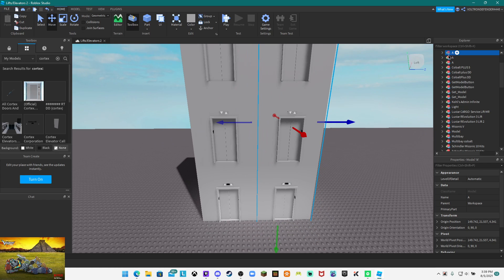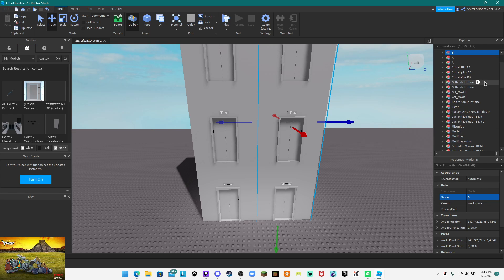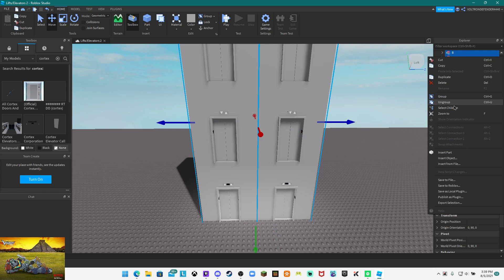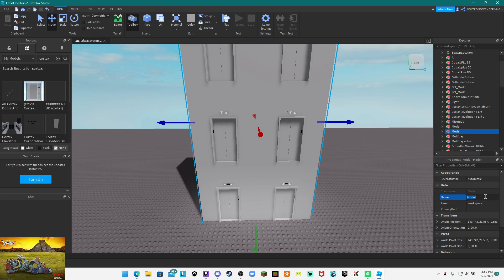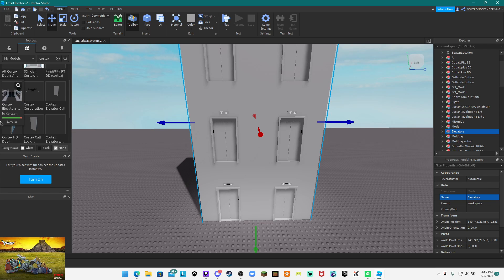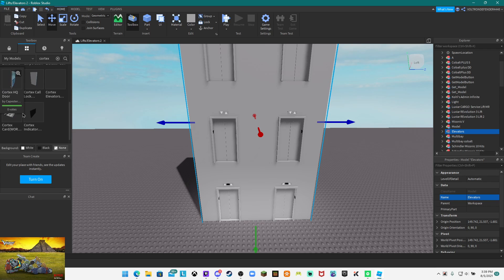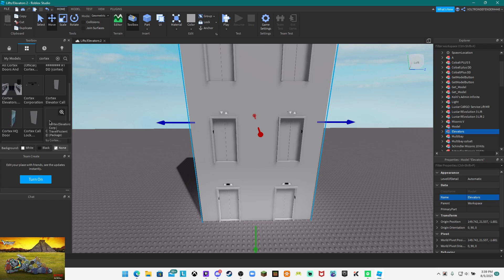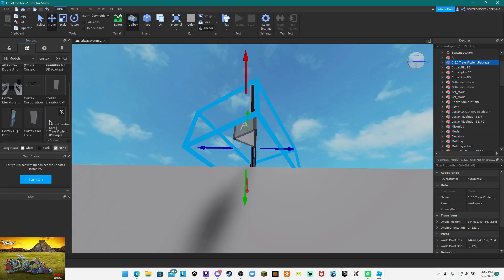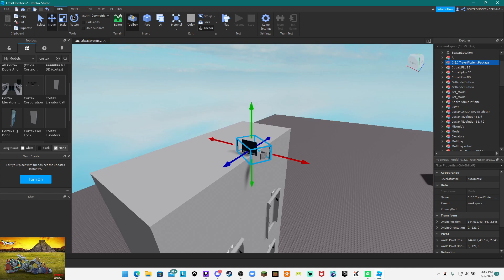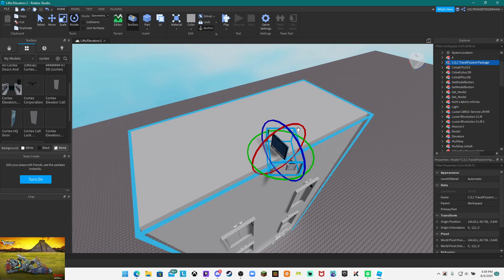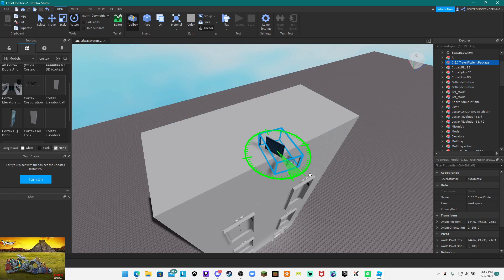You want to duplicate this and put it right next to the other one. You want to label this as B and group these and name them elevators. Now you want to get the travel efficient package.